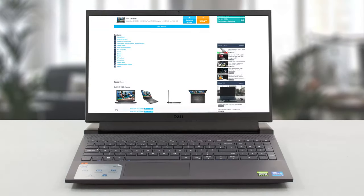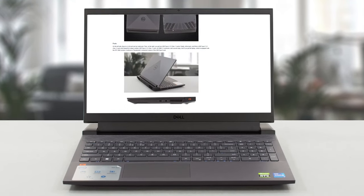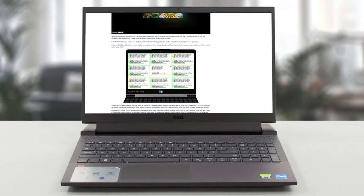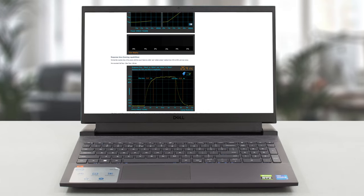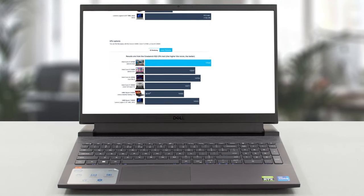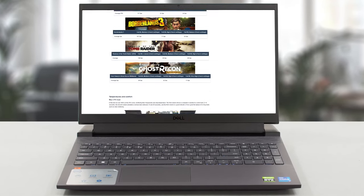For a more in-depth look, we have a written review on our website, which covers the G15 from head to toe, with more tests and insights.